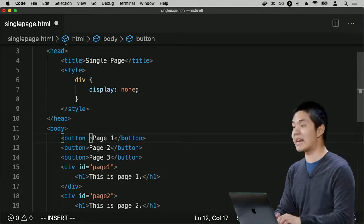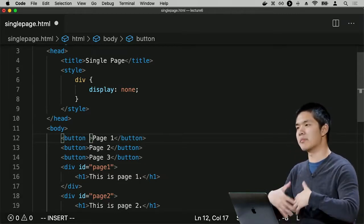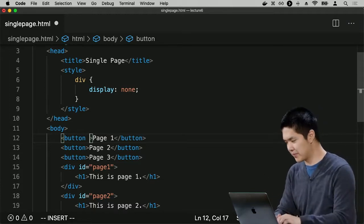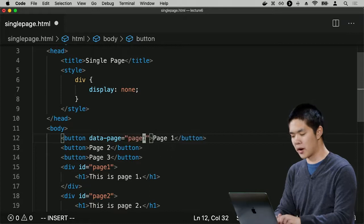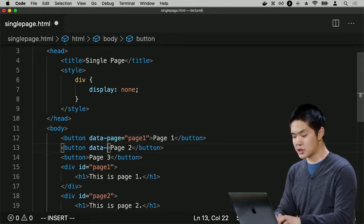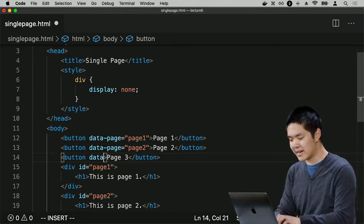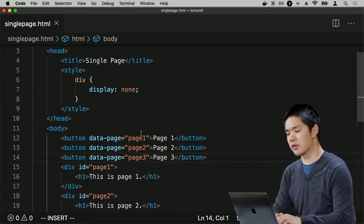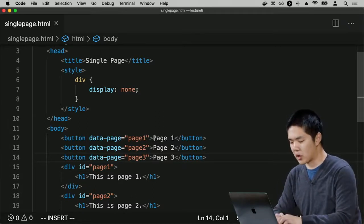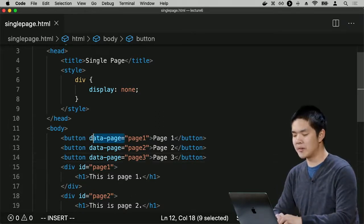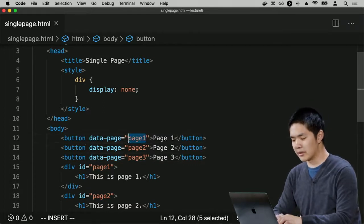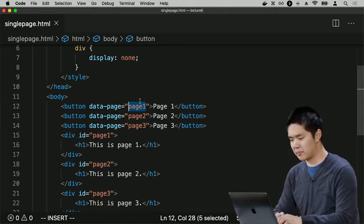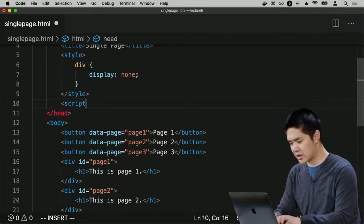I'll use data attributes to add additional information to these HTML elements. I'll give the first button a data-page value of page one, the second a data-page value of page two, and the third a data-page value of page three. This provides information so that later, when I write JavaScript, the code can look at the data-page attribute to know which div to display when a button is clicked.